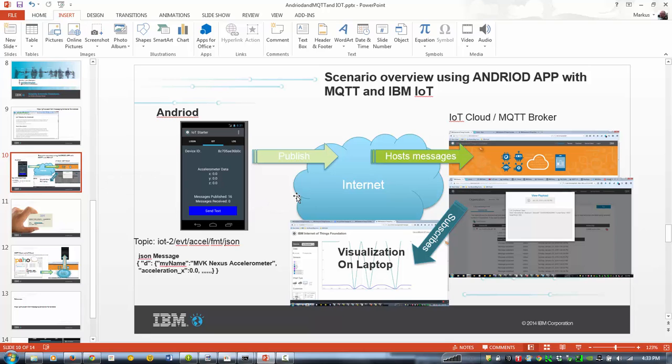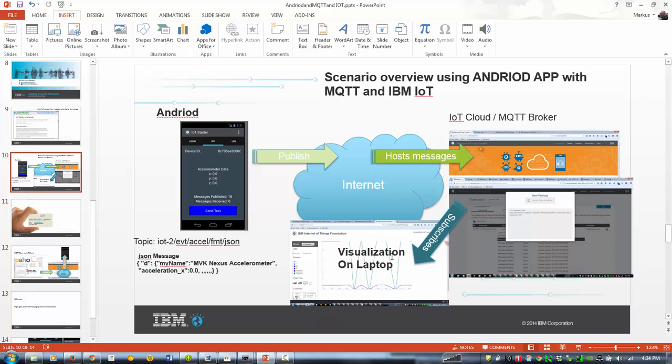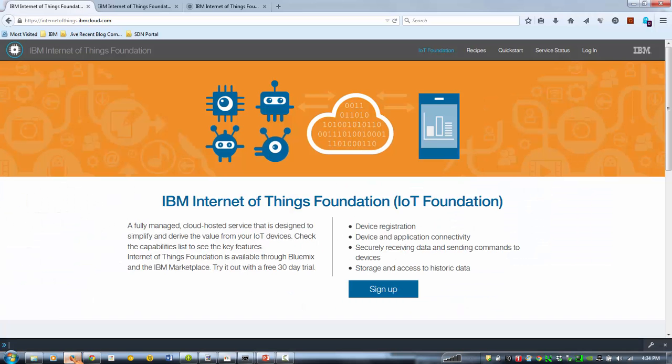So the example is pretty straightforward. We're going to have an Android device app which is publishing JSON messages to the IoT cloud, and we're going to subscribe to those messages and display the information on a notebook. So let's get started.